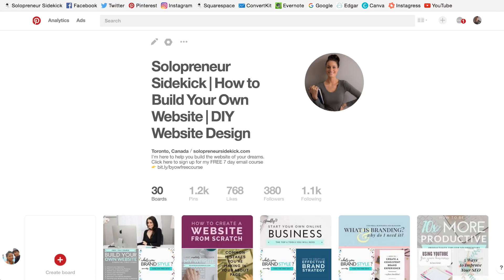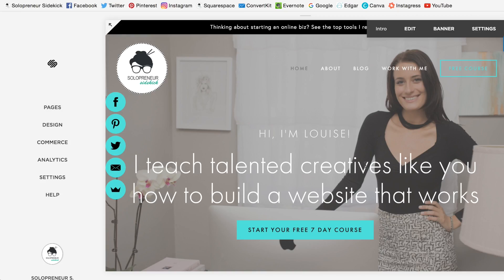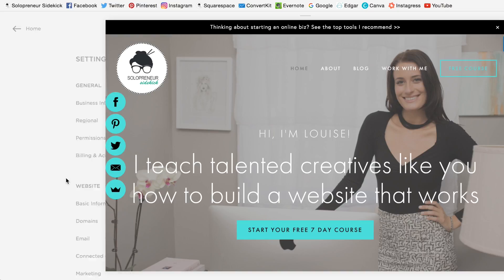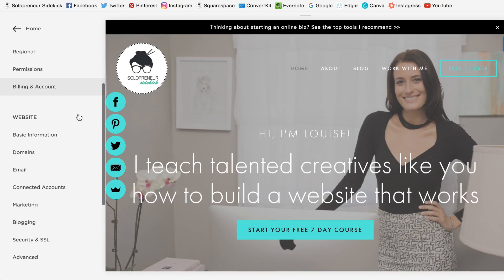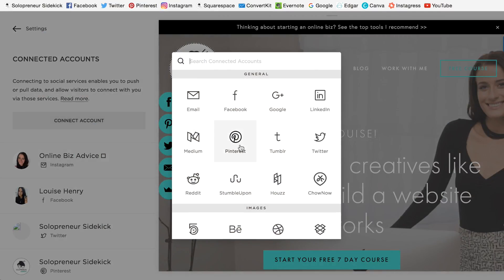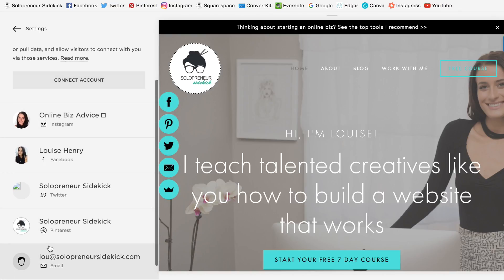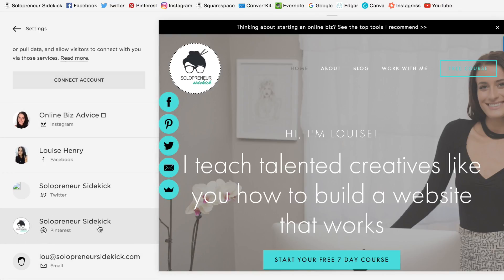So I'm going to go right over here to my Squarespace website. I'm logged in. Once you log in, this is what it will look like. I'm going to go over here to the left and click on Settings. After I do that, I'm going to go down to Connected Accounts, click Connect Account, click on Pinterest, and it will ask you for your login details and will automatically connect. As you can see, I've already done that — so here's my Pinterest account.